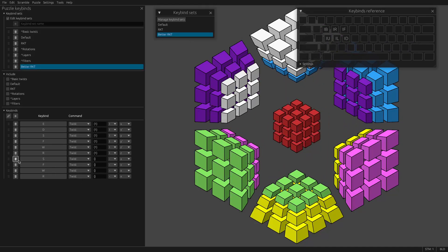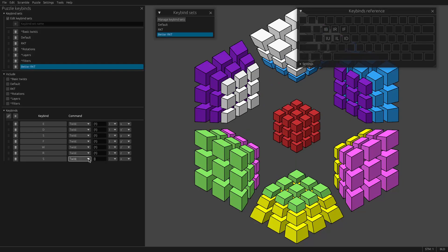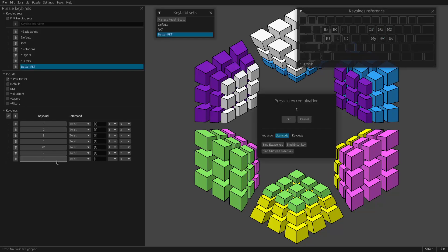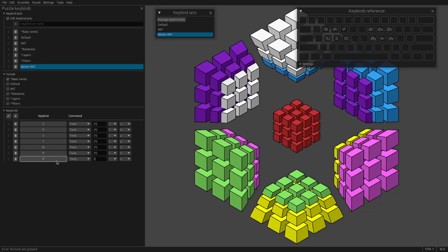So now I can use my left hand to rotate the I cell. And I'm going to add the typical keybinds. So if I import the basic twists here, these are actually doing nothing because I have no way to grip a cell. So what I could do is add, say, F and make that grip one R.